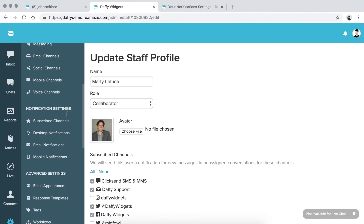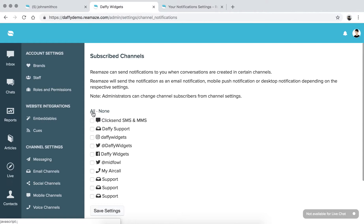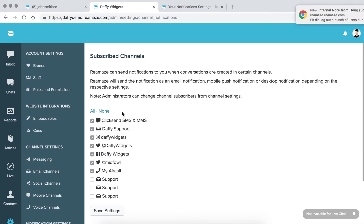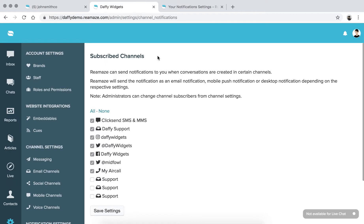For personal notification settings, go to Settings and scroll down until you see Notification Settings. Starting top to bottom: for subscribed channels, this is where you want to add yourself to the notifications for specific channels — SMS, a support email channel, Instagram, Twitter, and so on. If you don't want notifications for any of them, click None. If you want all of them, click All. Or you can uncheck whatever you don't want. Keep in mind, this is just which channels you subscribe to for notifications — not mobile vs. desktop. When you're happy, click Save Settings.